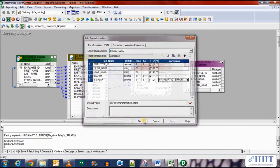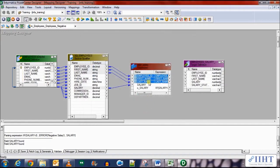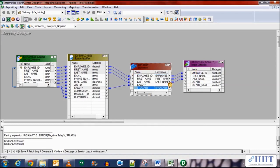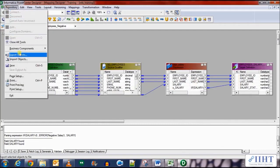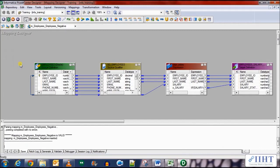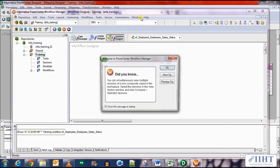Click OK to close the transformation. Send the other columns as-is to the target and populate the salary column with O_SALARY. The salary status column can be left as-is. Arrange the mapping, save your work — it's valid. Now let's create a session and workflow and go to the Workflow Manager.